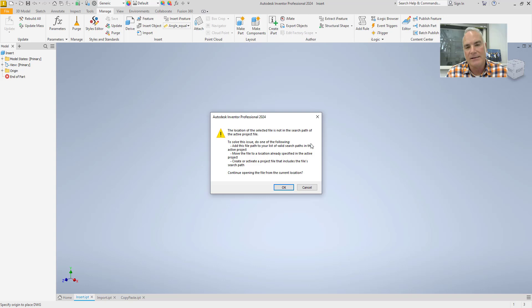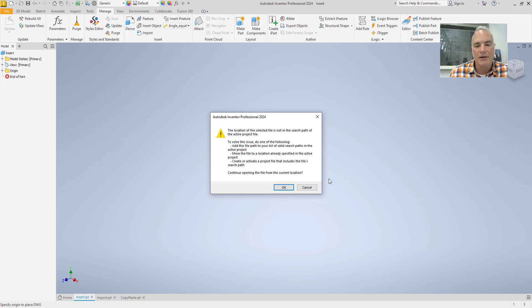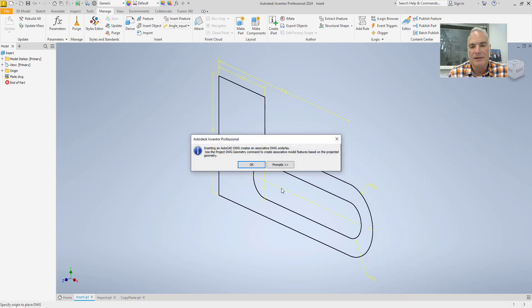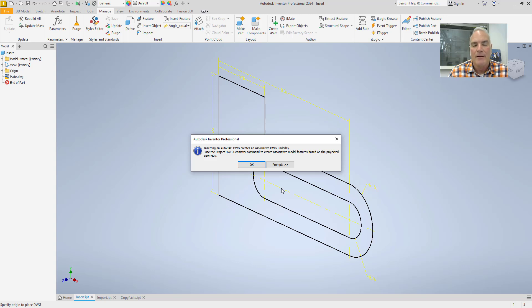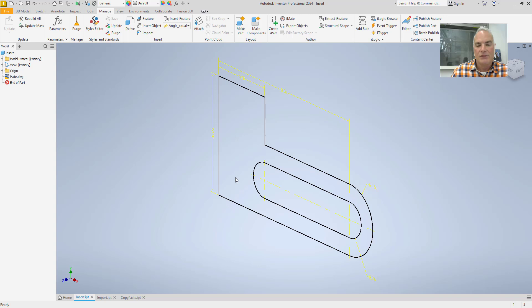Now in this case, this is coming up with a screen. It's saying, hey, you know, the drawing that you're importing is not in the active project. I know that's okay. I'm going to choose okay there. And then the second thing that it's going to ask me here is, well, it's telling me that when I insert this drawing, it is associated with the DWG. And I'm going to choose okay with that.